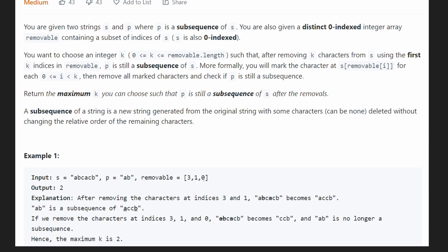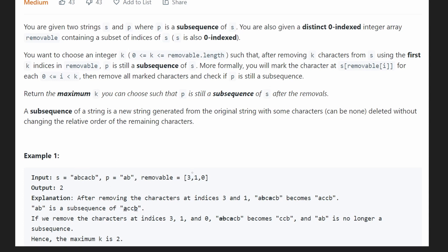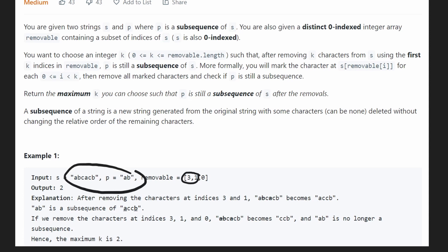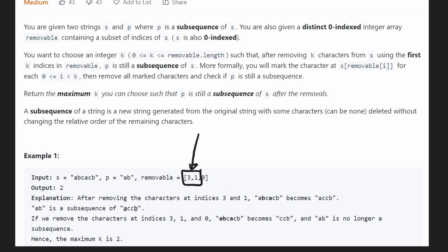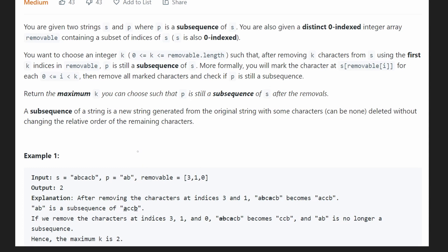If we remove a given index from string s, the question is: can p still be a subsequence of s? We're trying to find the maximum number of removable characters — starting at position zero — that we can remove from s such that p is still a subsequence. For example, maybe removing the first two indices still works, but removing the third breaks it, so the answer would be two.